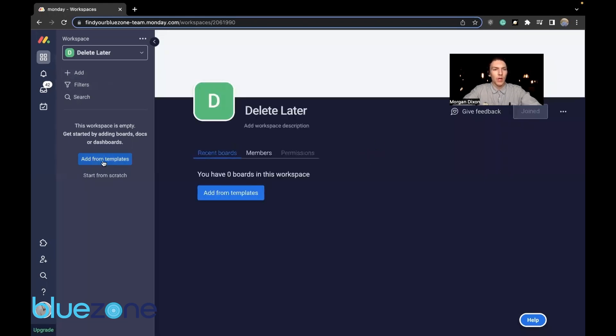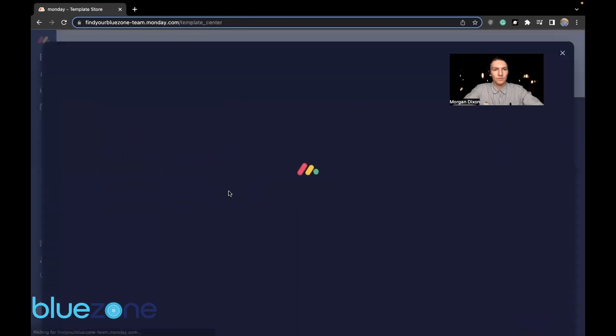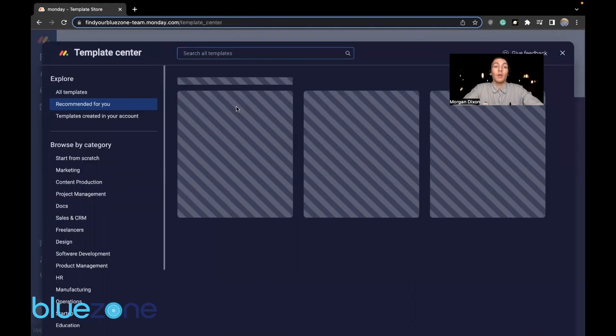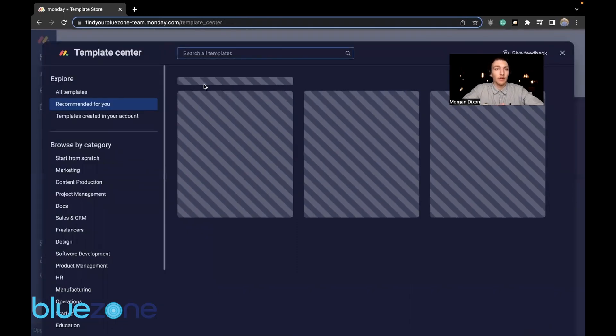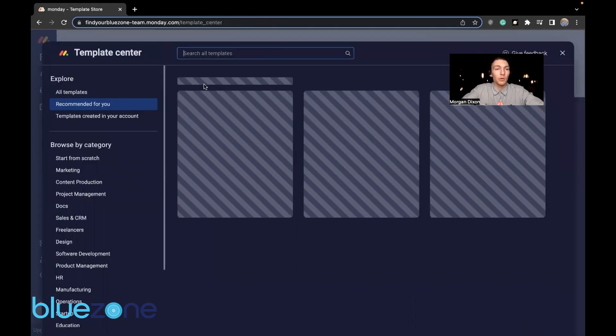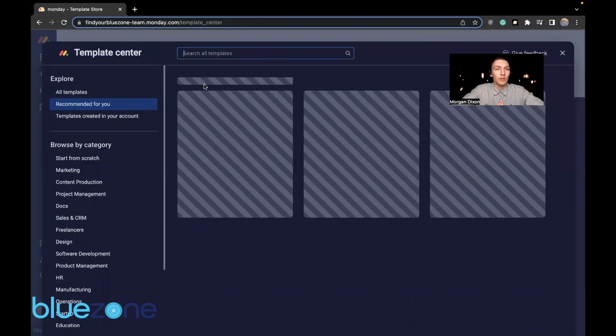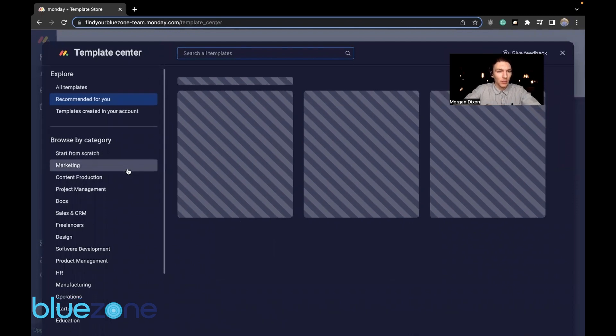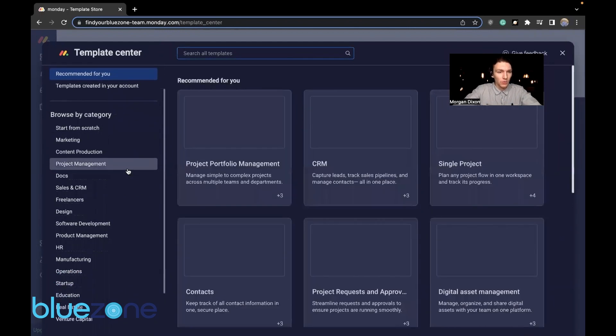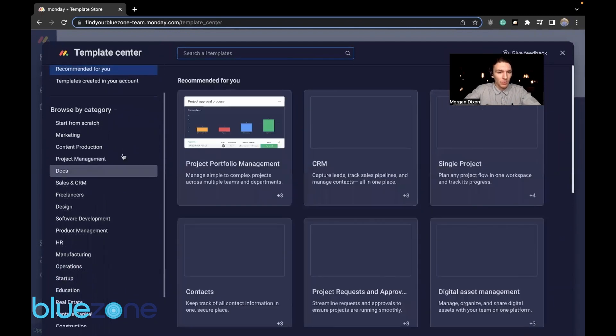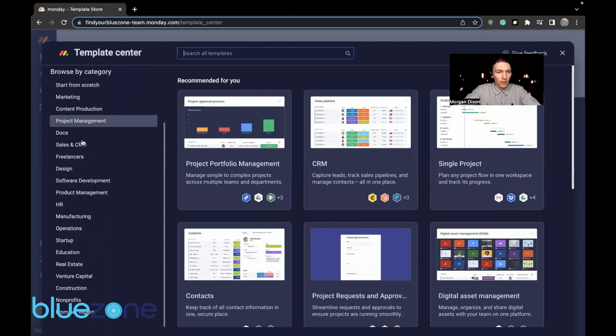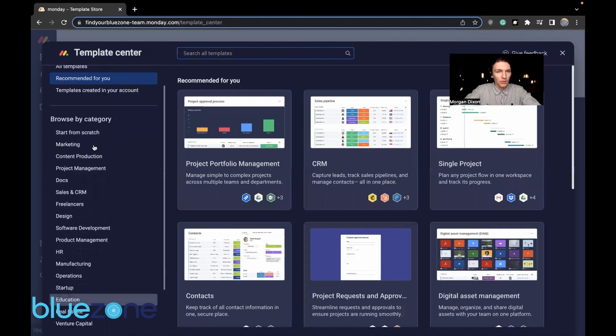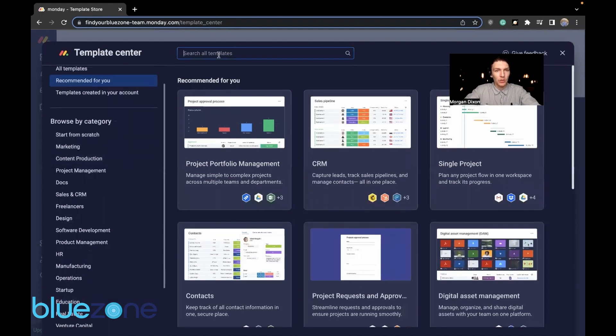We want to go to add from templates. Now that it finally let us work on the templates, now we can go to marketing manufacturing. We can look for it in there or we can just go find our.